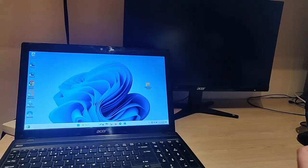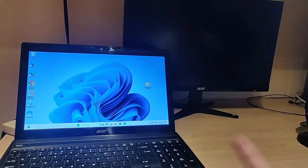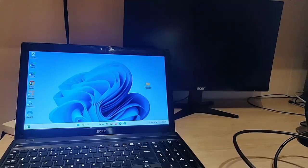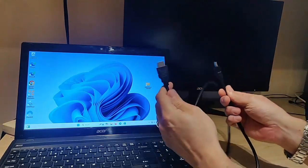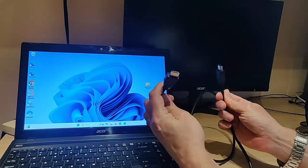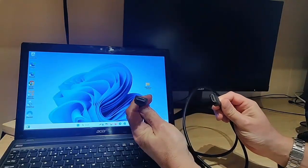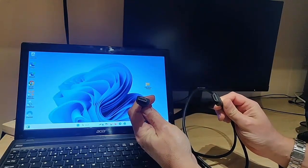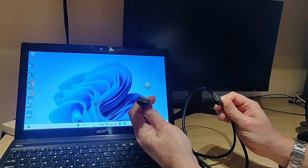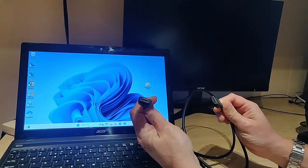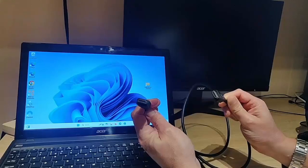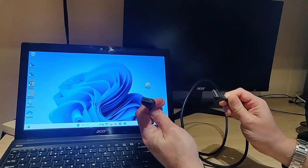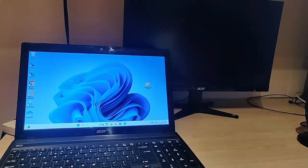We're going to show you how you can connect your laptop to your monitor. First of all, for most modern monitors, you need to ensure that you have an HDMI cable — that's one of these type cables here — and you must ensure that your TV or your monitor has an HDMI input. Likewise, so does your computer.